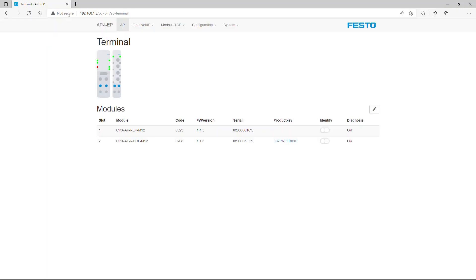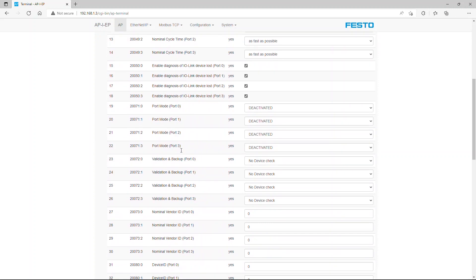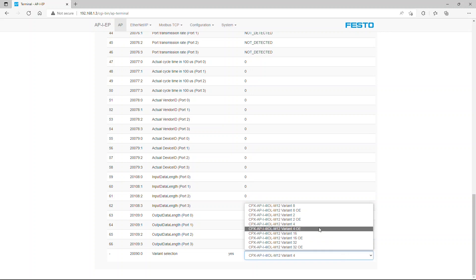IO Link Master Port Configuration. Make sure the PLC is disconnected from the CPX API EP head module during variant parameter selection. Power restart the CPX API EP module to activate the new configuration, then reconnect the CPX API EP module with the PLC. Select the IO Link variant based on your target device process data size.